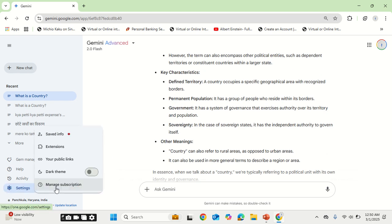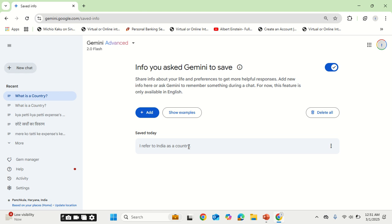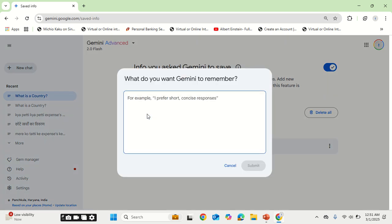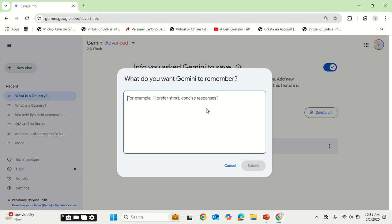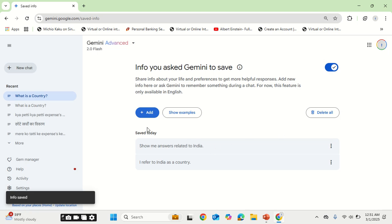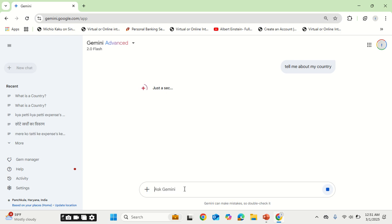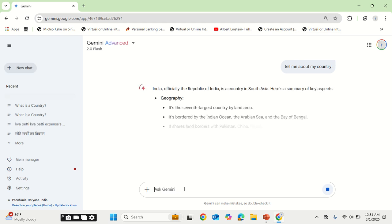The information regarding answers related to India. You can always go to the settings section and edit this and delete the previous context set. So now let's create a new chat. So let's see what the answer is.